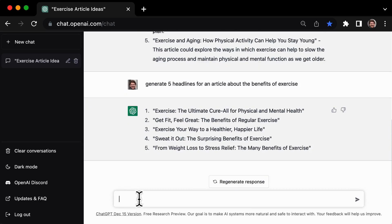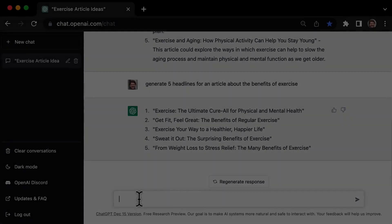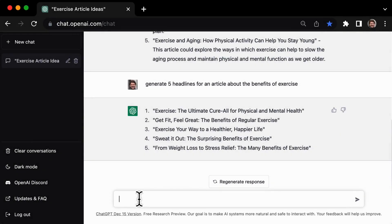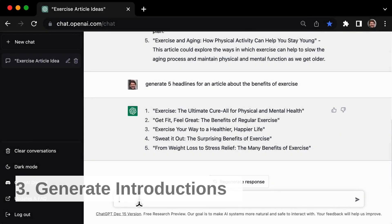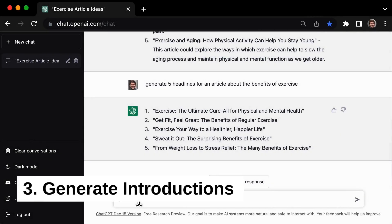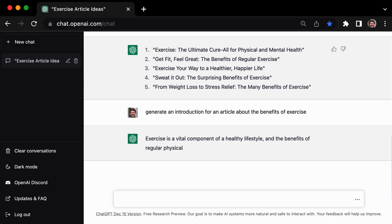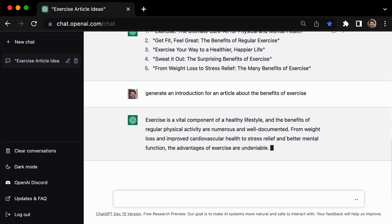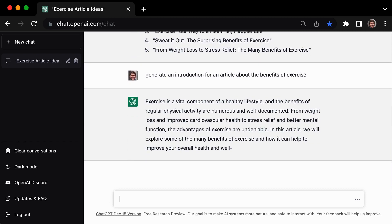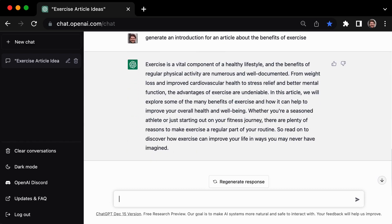Now let's delve deeper into this tool and see how it can enhance your writing. If you're looking to craft a compelling introduction to your next article, then tip number 3 might be just what you need: using GPT3 to generate introductions for your writing. For example, you might ask it to generate an introduction for an article about the benefits of exercise, and it could return something like this.